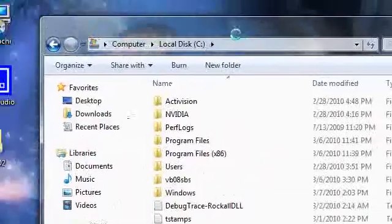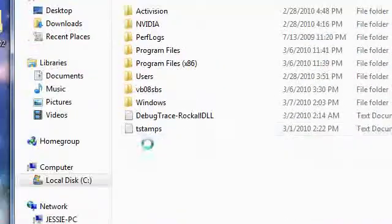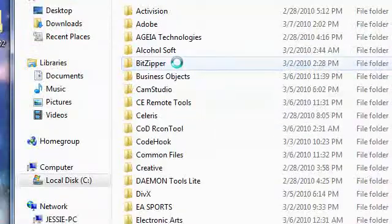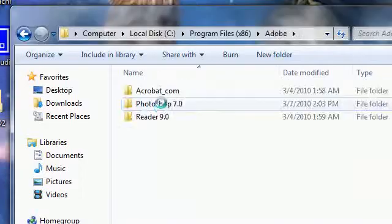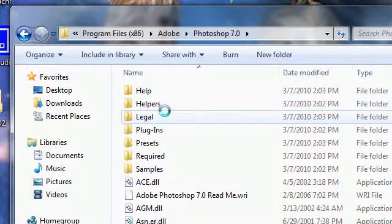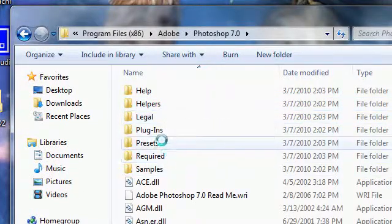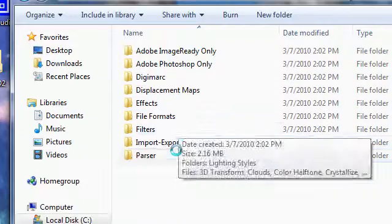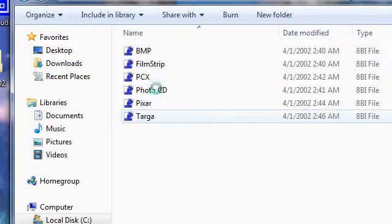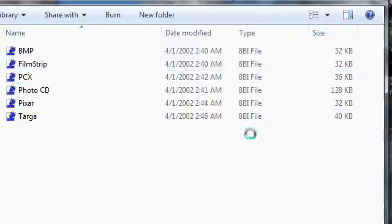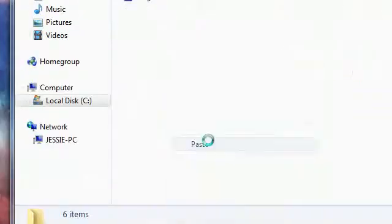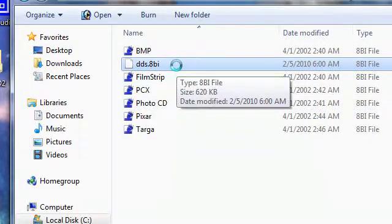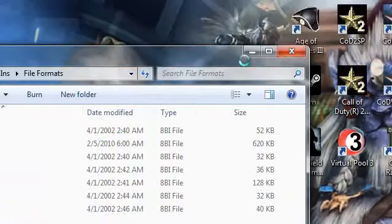I'm going to follow my own README. Go into your C drive or local disk drive, go into program files, then Adobe, then Photoshop 7.0. Once in there, go into plugins, then into file formats. This is where our 8BI files go. Right click, click paste. There's our DDS.8BI file. That's it.